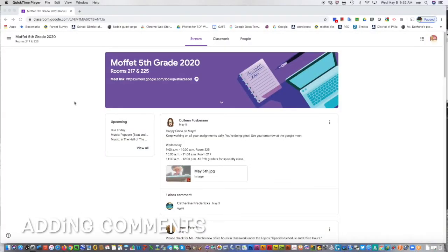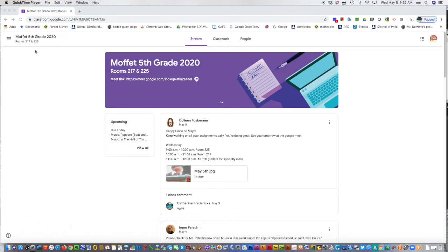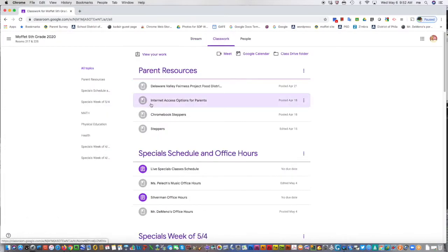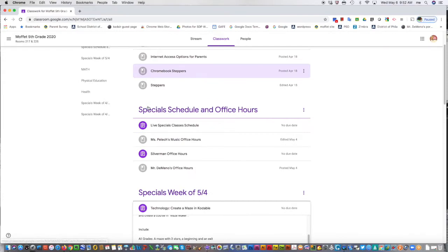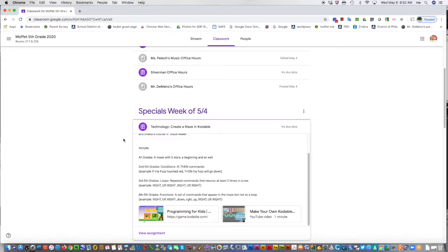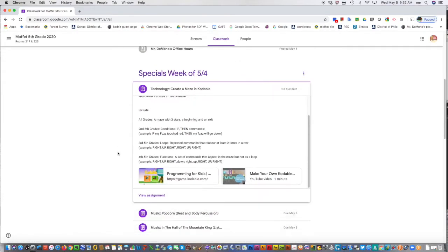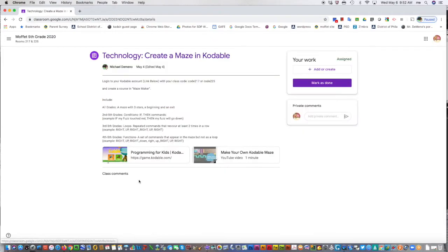Another way you may be required to turn work in: go to our classwork tab, you have an assignment, and there's not something really to turn in. If you view the assignment, I'm just going to use a technology one. This doesn't ask you to add a comment.